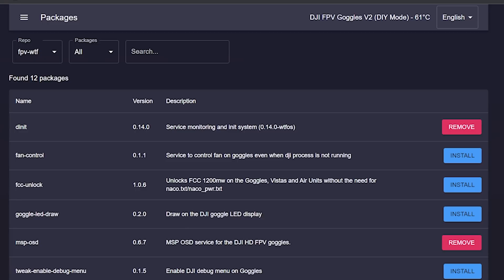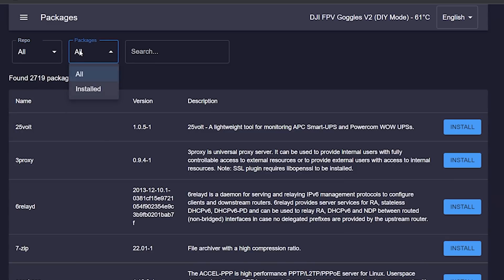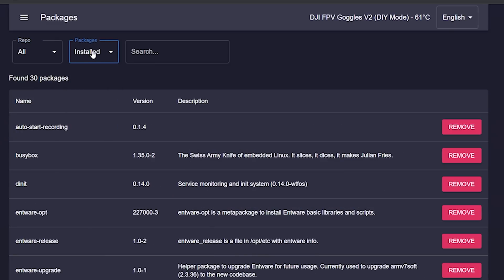What if you want to get rid of it? It's actually much simpler than using the command line. You can go to the Package Manager, change the repo filter to 'all,' and change the packages filter to 'installed.' You can then see the third-party repos listed there. The auto start recording plugin appears, and even though it's not officially supported, the WTFOS configurator can tell it's installed. You can remove it simply by hitting the remove button. If you subsequently want to reinstall it, you'll need to go through the installation steps again.